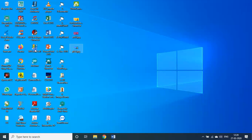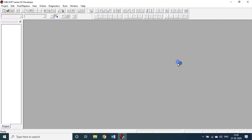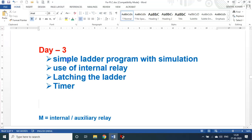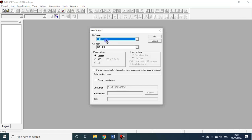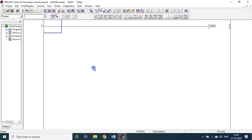Let me open my GX Developer — everything is fresh simulation live. I will open a new file: FxCPU, Fx1NC ladder program. This is the left-side ladder. Everything is perfect. Now we are ready for writing a program.